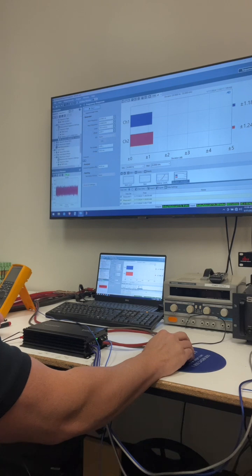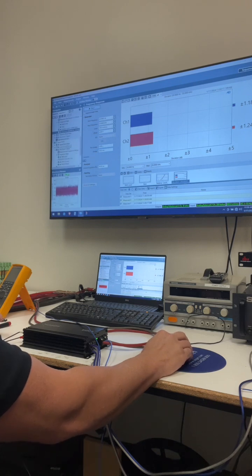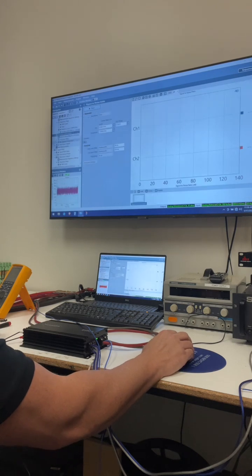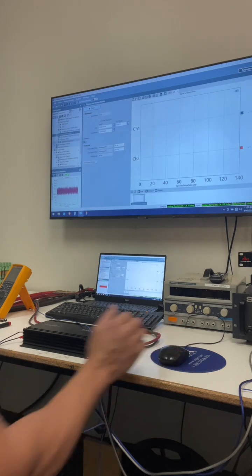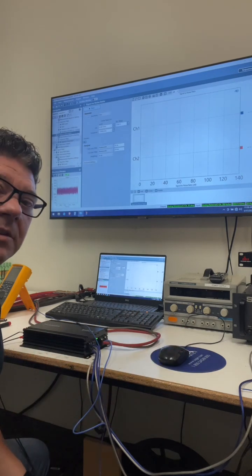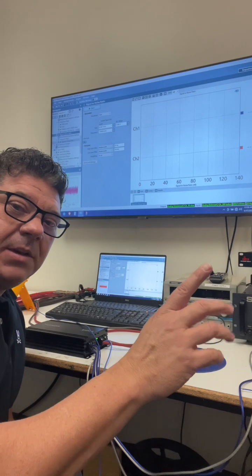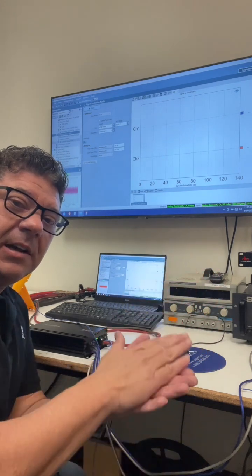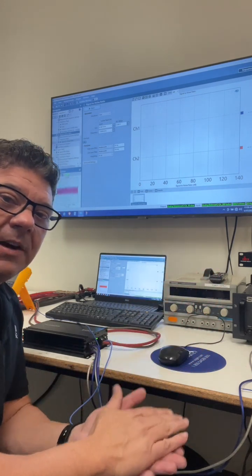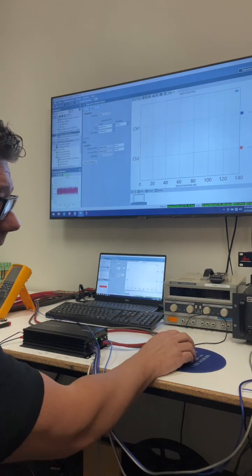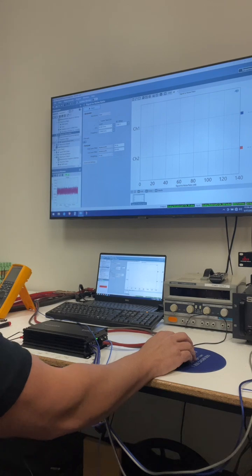THD is amazingly low. So it's already off to a pretty amazing start. As far as SQ is concerned, let's check out the signal noise ratio. The signal noise ratio is the difference between the loudest the amp can be and how quiet the amplifier can be.